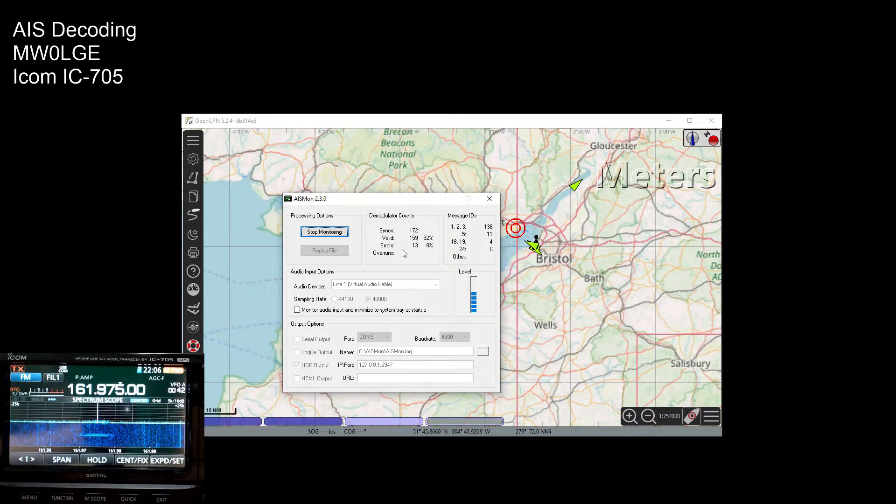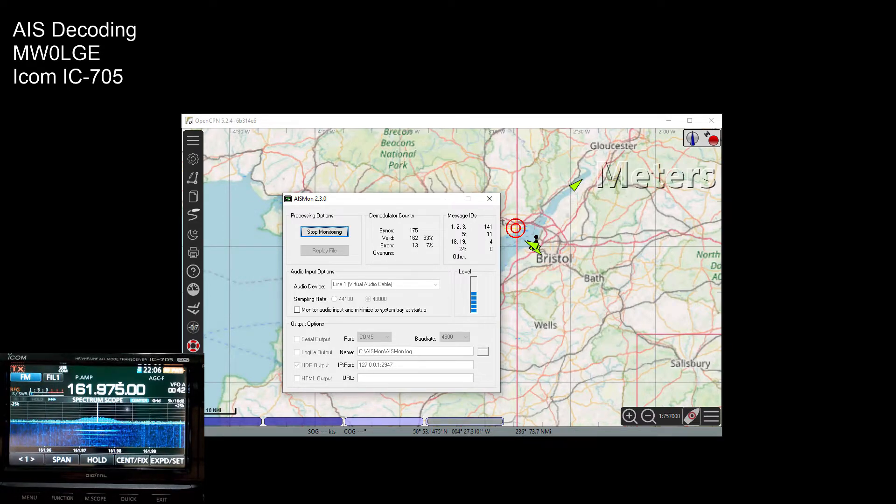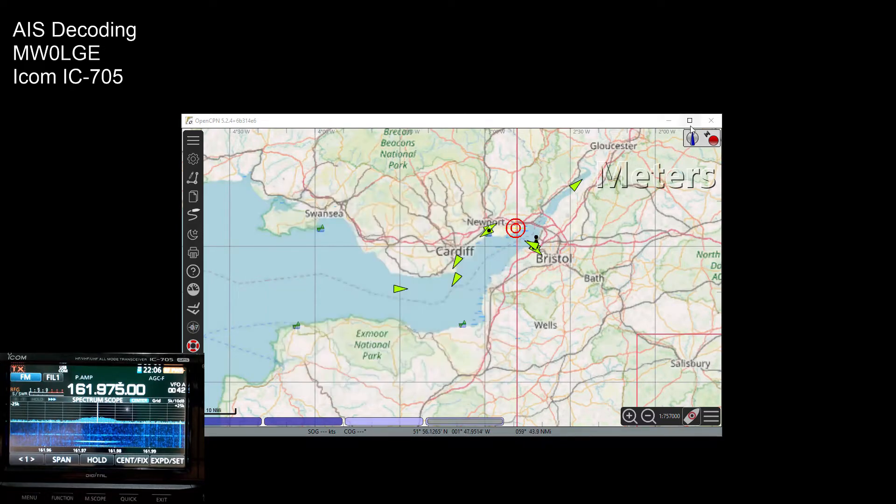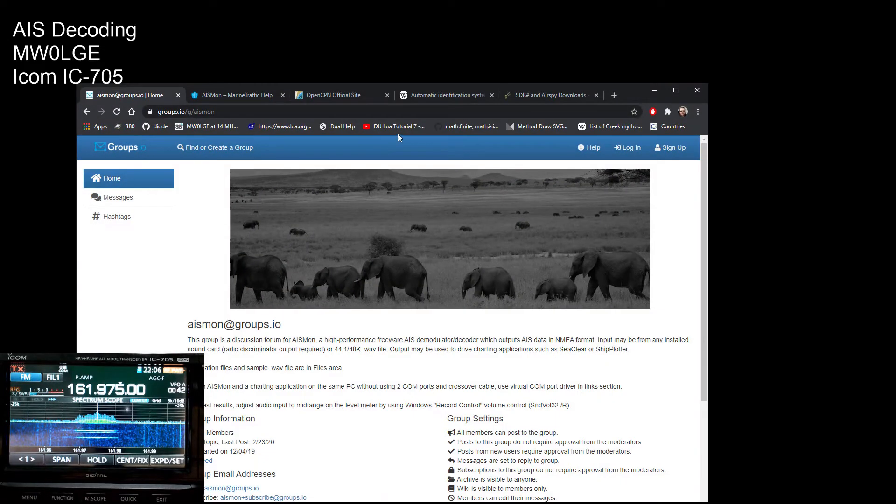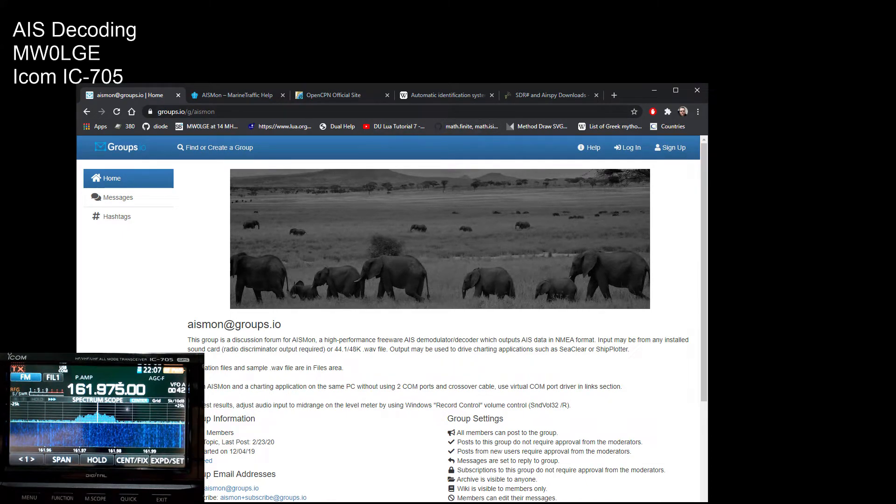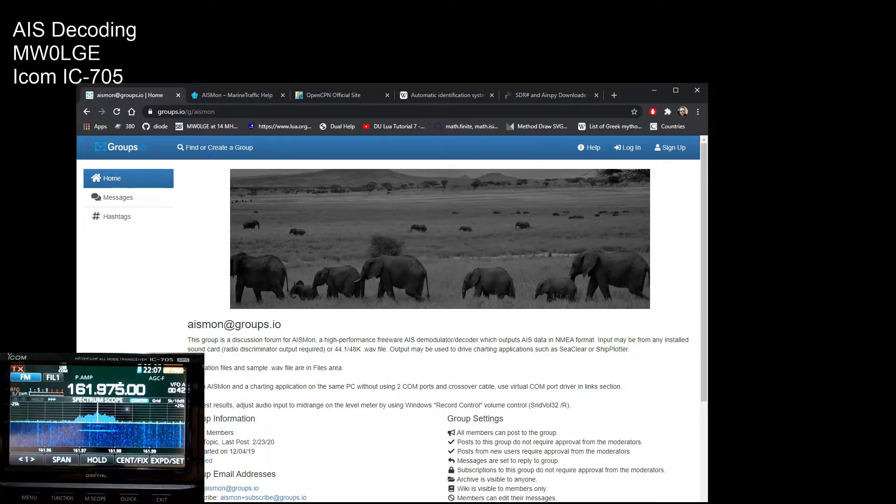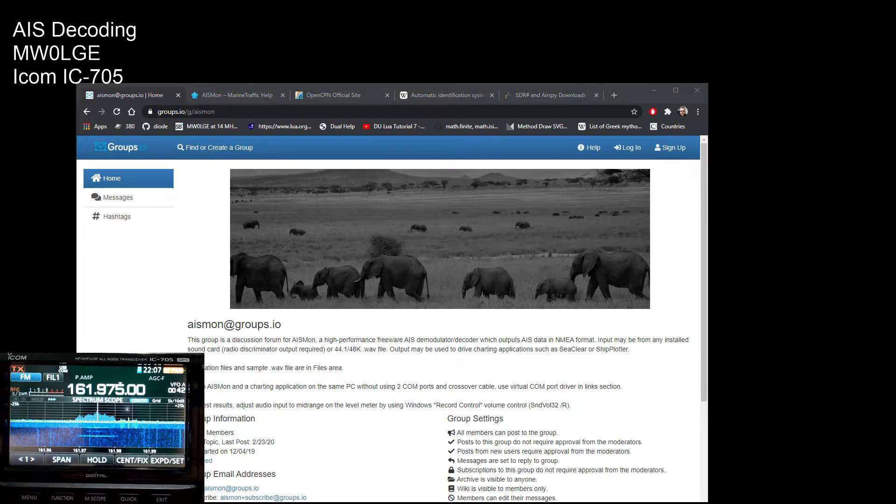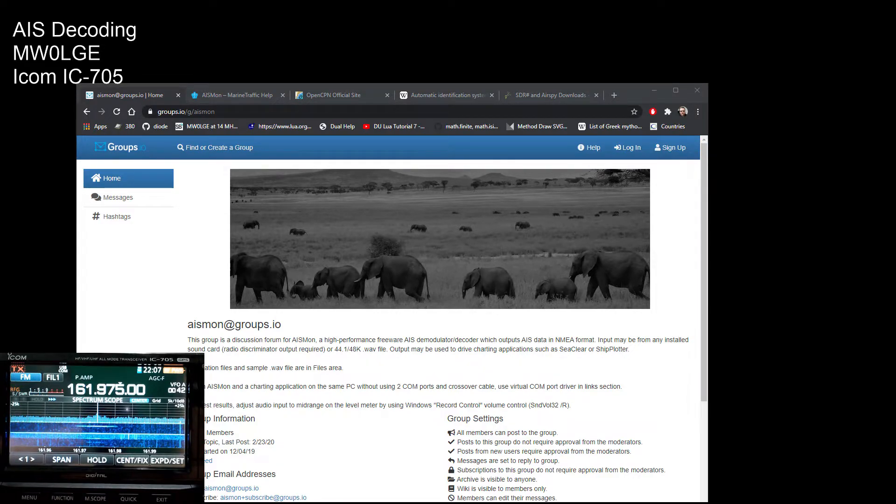And then it just seems to all work. Once you start getting syncs and valid packets in AIS Mon, you'll be good to go. Right, I'll just quickly bring up the web pages that are of interest. Let me hide the radio there a second.